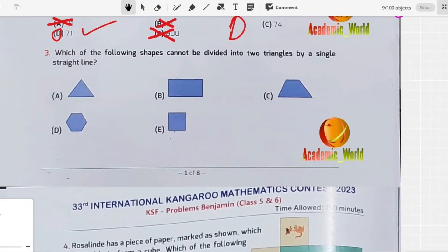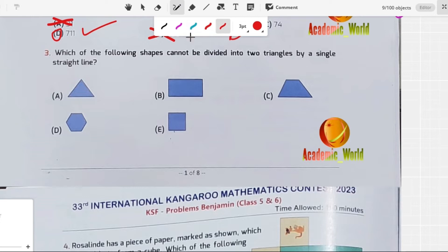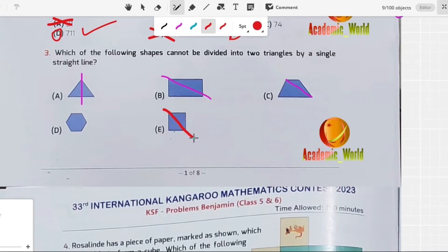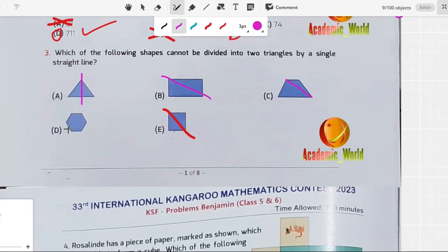The next question asks which of the following shapes cannot be divided into two triangles by a single straight line. Drawing a straight line, a triangle can be divided into two triangles, and a square can also be divided into two triangles. However, a hexagon can never be divided into two triangles by a single line — it produces quadrilateral-like shapes, not triangles. So option E is correct and all others are false.